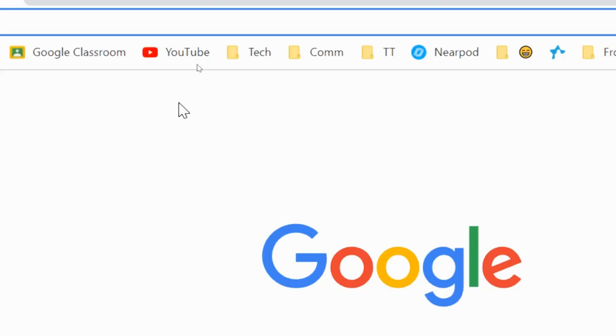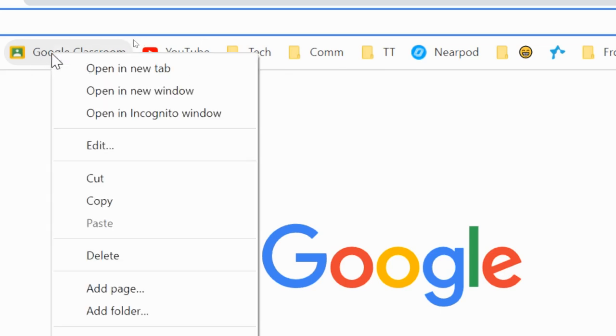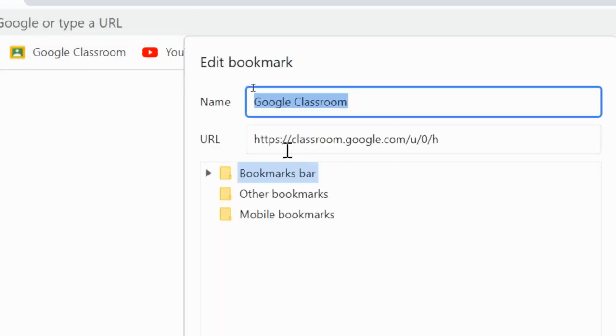So one quick thing you can do is take a look at what's on your bookmark bar right here and you can right-click on any of these bookmarks and click edit. You can change the name that shows up next to the symbol.